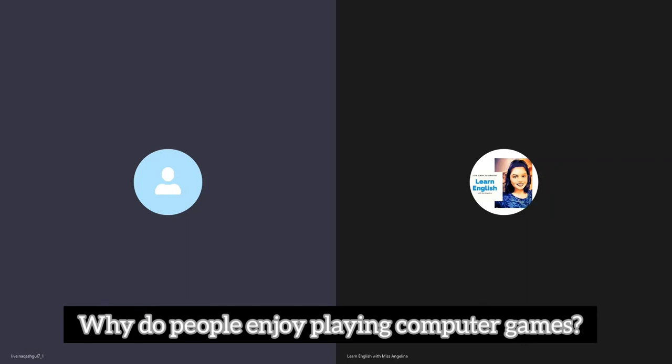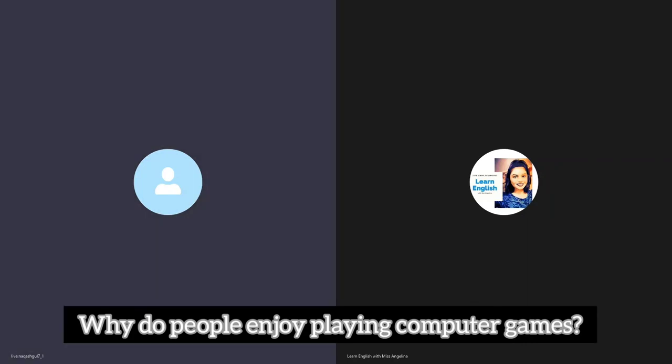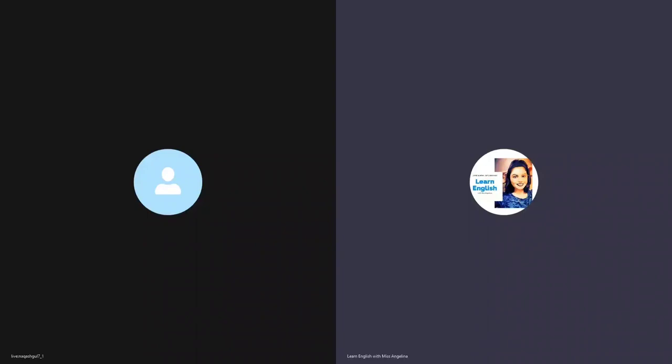Well thank you so much, this is the end of your speaking assessment for today.